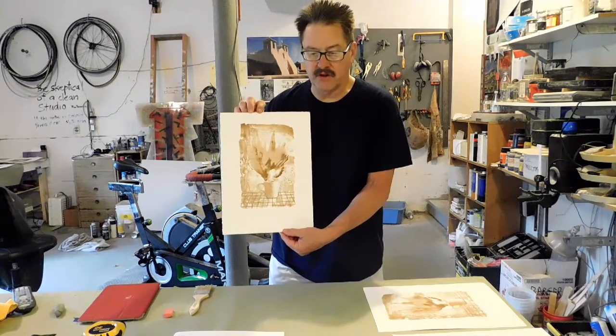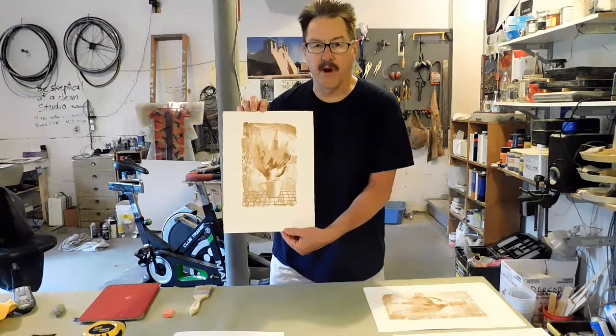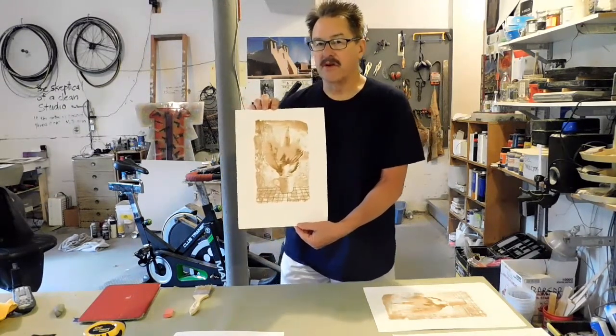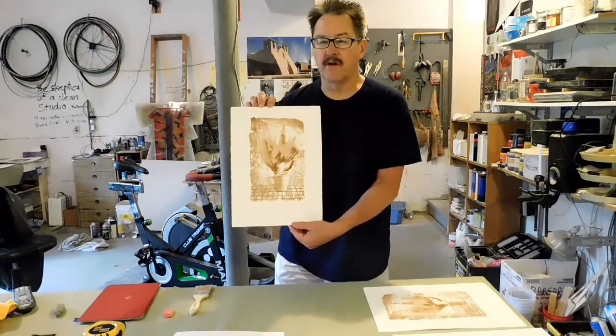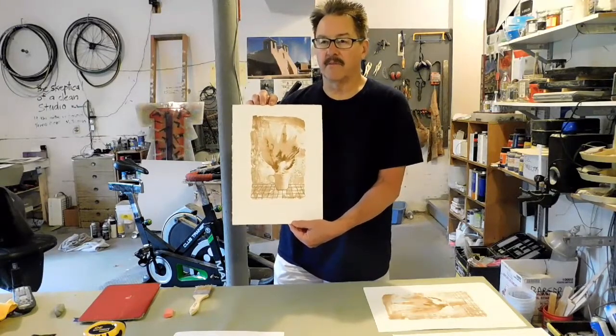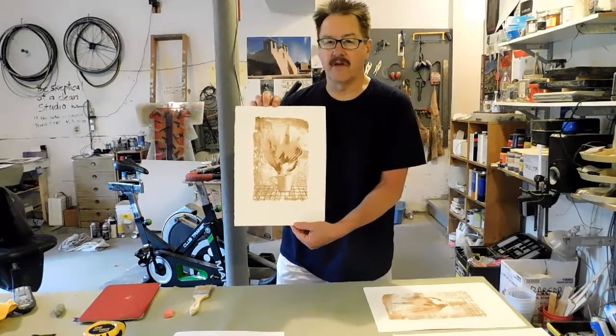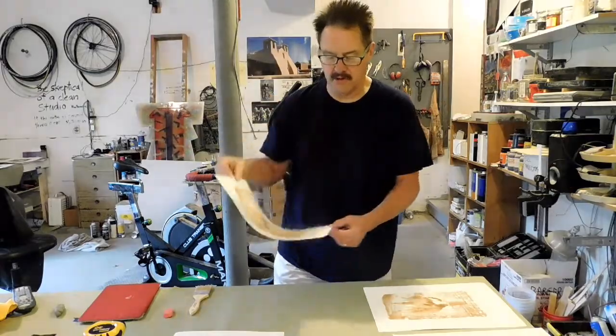As you can see, I've printed it in a kind of light brown, so the subsequent colors are going to be printed mostly darker than these around this original image.